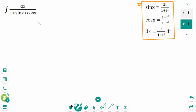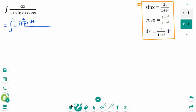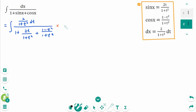Replace all x with t using the formulas. The integral of dx equals 2 over 1 plus t squared dt. The denominator 1 plus sin x becomes the first formula: 2t over 1 plus t squared, and cos x becomes 1 minus t squared over 1 plus t squared. Then multiply through by 1 plus t squared on each side.